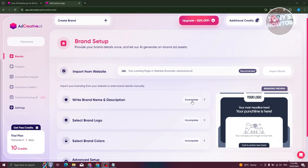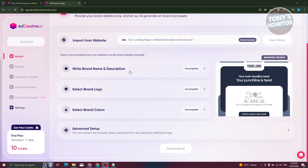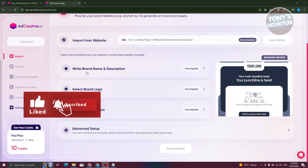Once you've provided all the details, you should be able to see this UI here. The first thing you need to do is set up your brand. For AdCreative to actually help you on creating your ads, posts, or copy, you first need to provide some information about your brand. If you already have a website, like a Shopify website, you could just enter the URL and they will import the details from the website itself.